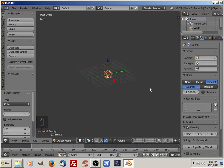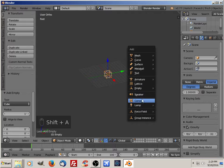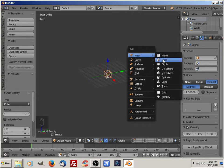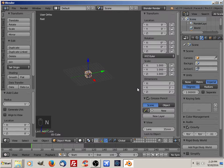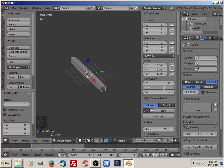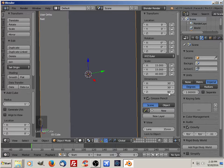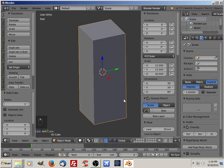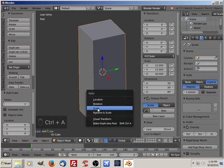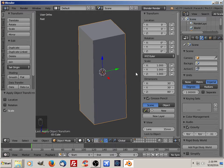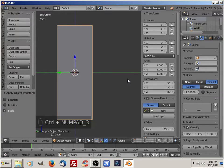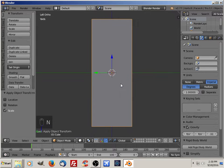Now let's go ahead and add a cube. I'm going to put in the dimensions 30 by 30 by 80. I'm going to hit Ctrl+A to make my scale back to default. Now I'm going to go into edit mode.